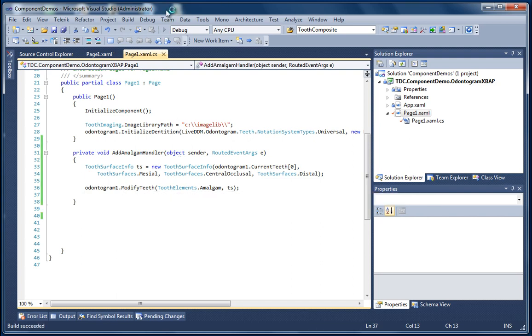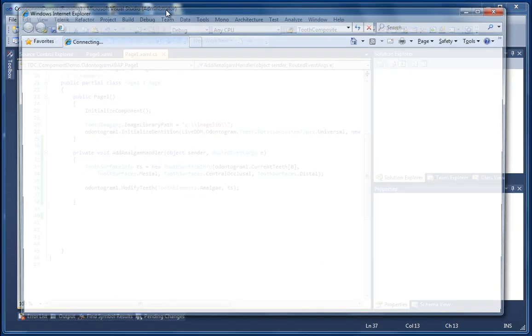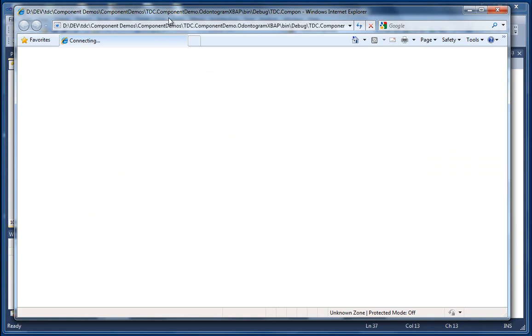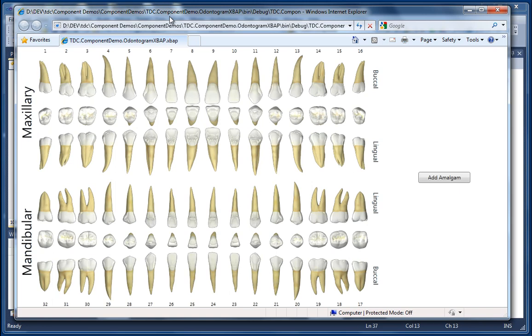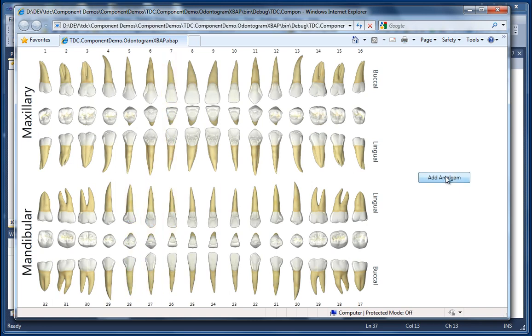So I'm just going to go ahead and run the project and now when the Odontogram appears we can click our Add Amalgam button and we should see that the amalgam filling is visually rendered on Tooth1.